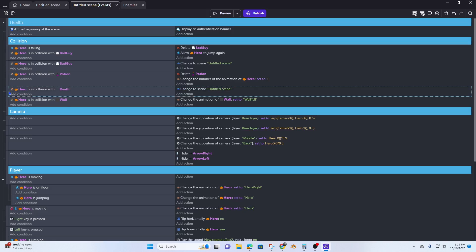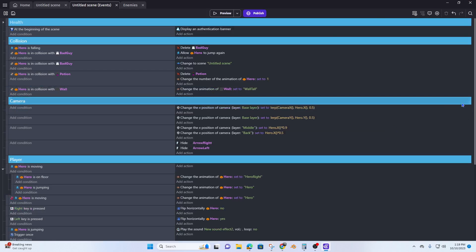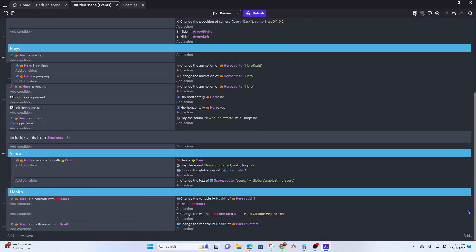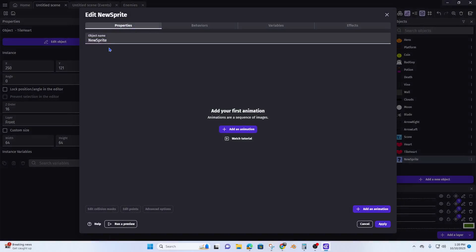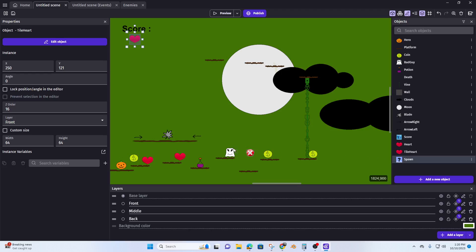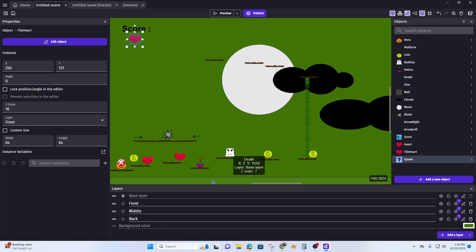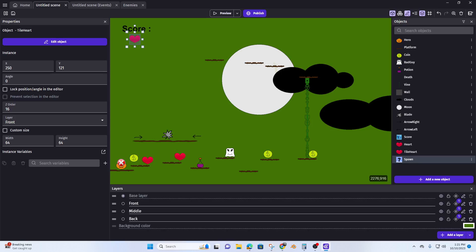We're going to remove that scene restart and now add some stuff down here instead. We're going to create a spawn point — add a new object, make it a sprite, and call this 'spawn'. So this is going to be our spawn point. Hit apply. Now what we want to do is: when the hero collides with death, it's going to take away a heart and respawn at this point.